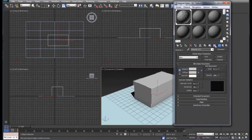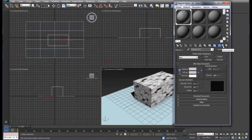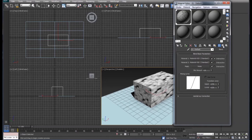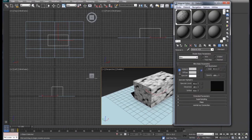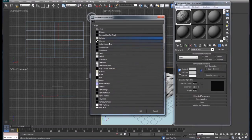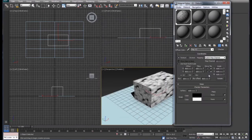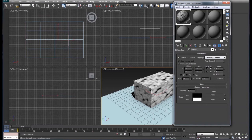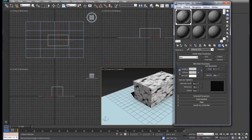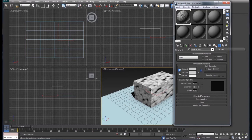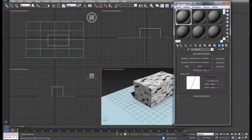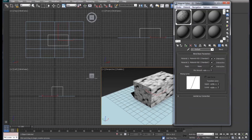We'll set our second material and then diffuse and we'll set that to checker, turn it on, go back up to parent.